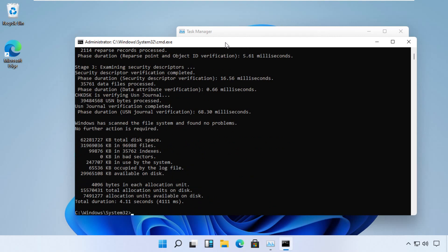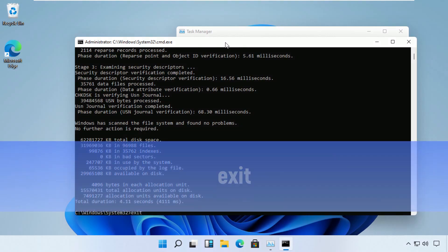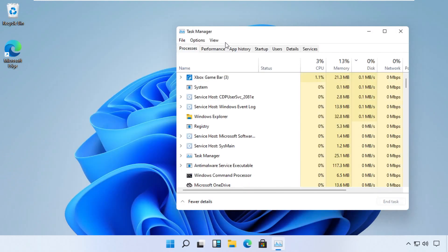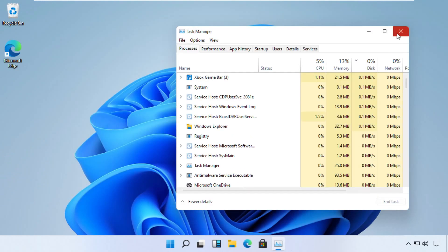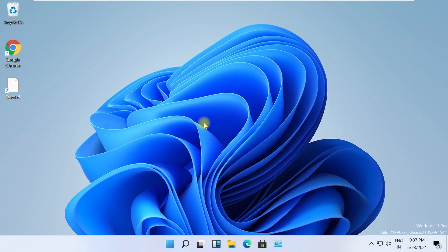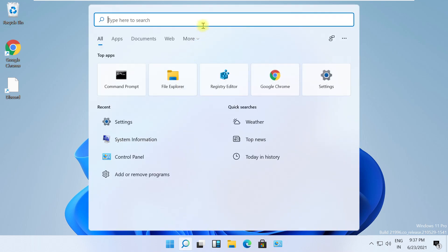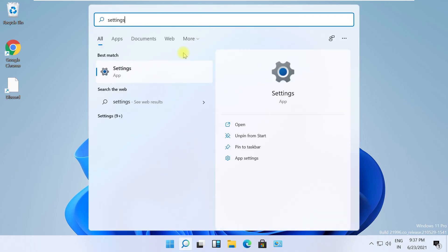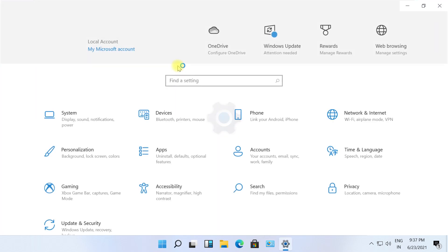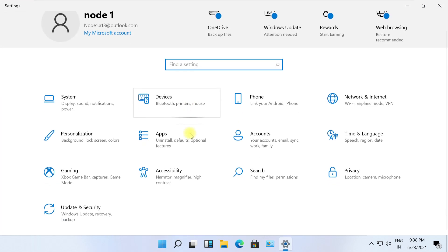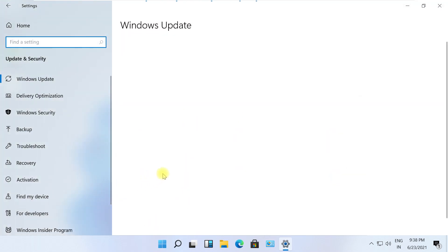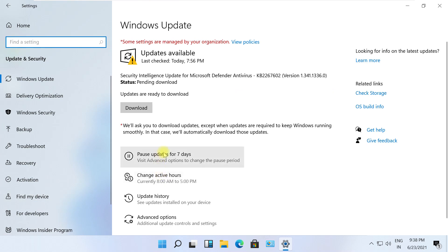Now type exit and close all the windows before we proceed to next step. Now click on Search and type Settings. Then search for Update and Security and open it. On the left side, click on Recovery option.